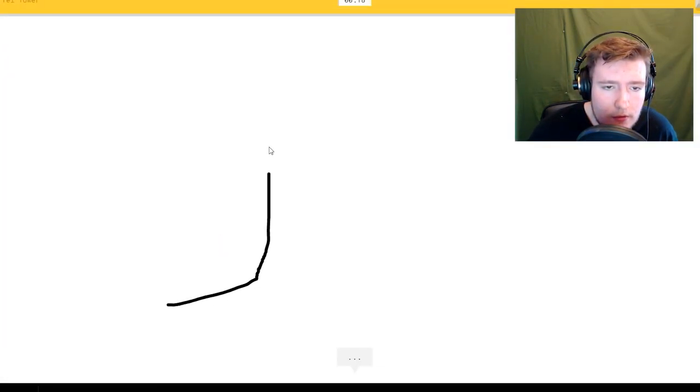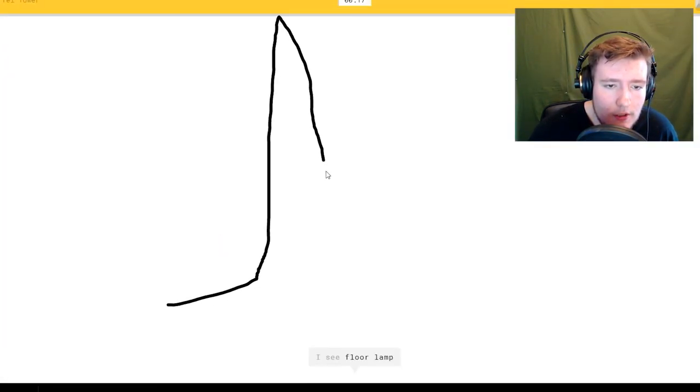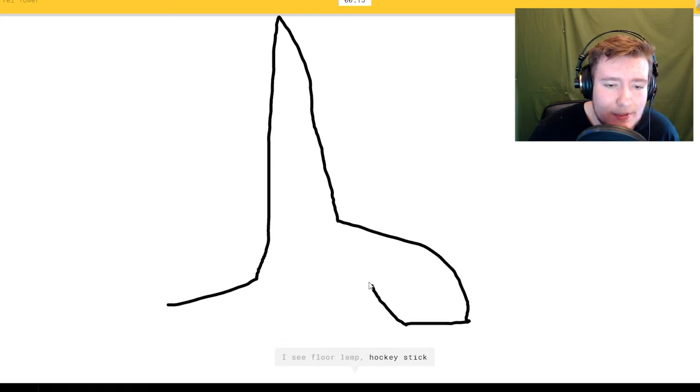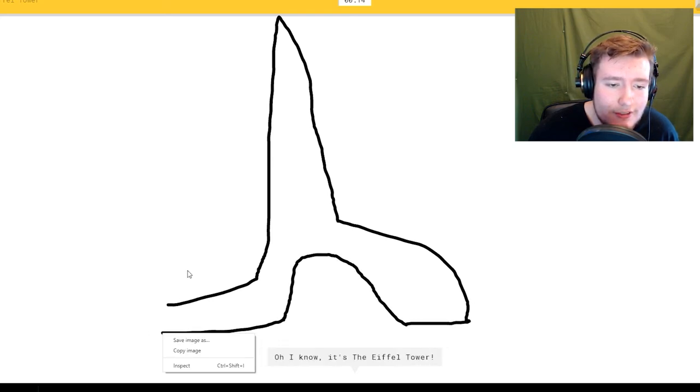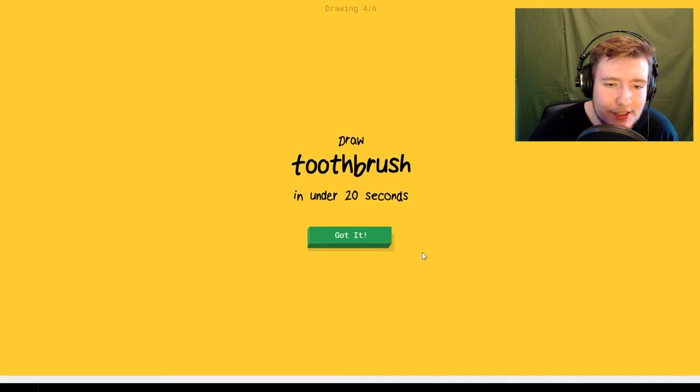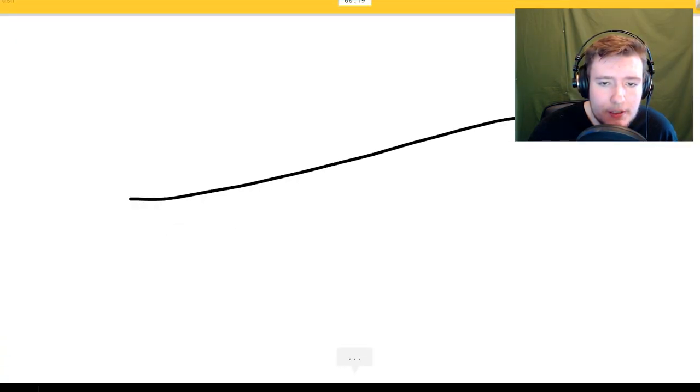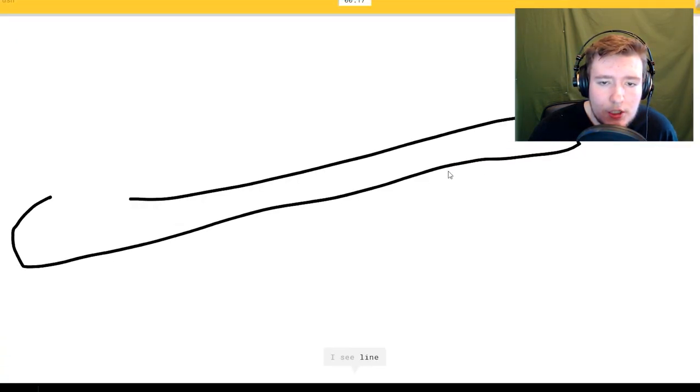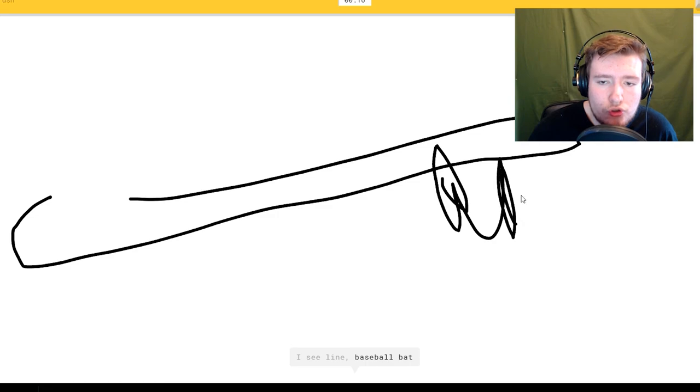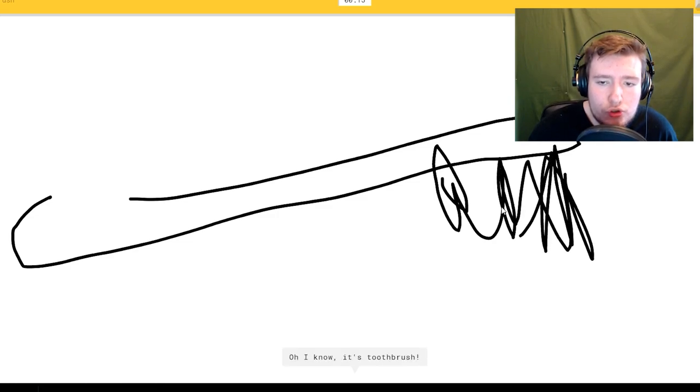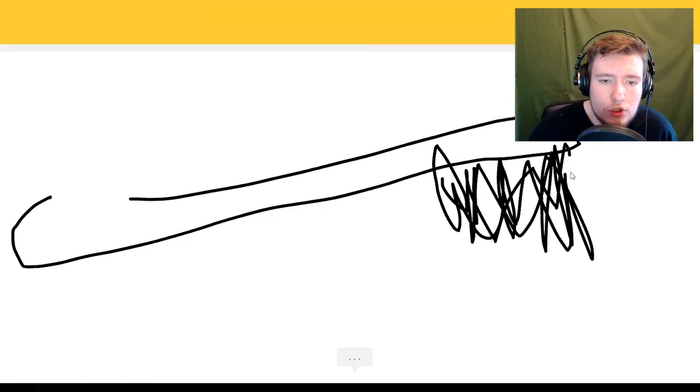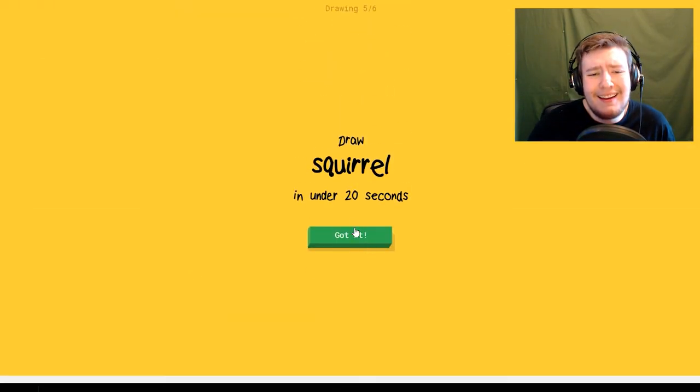I see floor lamp. Oh I don't remember, or sock. Oh that's, oh I know it's the Eiffel Tower. Toothbrush. I see line or baseball bat. Oh I know it's toothbrush.